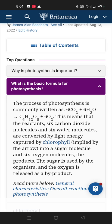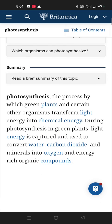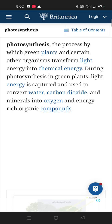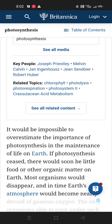The sugar is used by organisms and the oxygen is released as a byproduct. Photosynthesis is a process by which green plants and certain other organisms transform light energy into chemical energy. During photosynthesis in green plants, light energy is captured and used to convert water, carbon dioxide, and minerals into oxygen and energy-rich organic compounds.